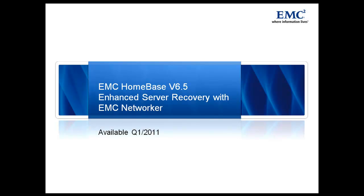Hello and welcome to Homebase version 6.5 offering enhanced server recovery with NetWorker version 7.6 SP1. For those familiar with enhanced server recovery with Avamar using Homebase version 6.4, the process with NetWorker is identical.